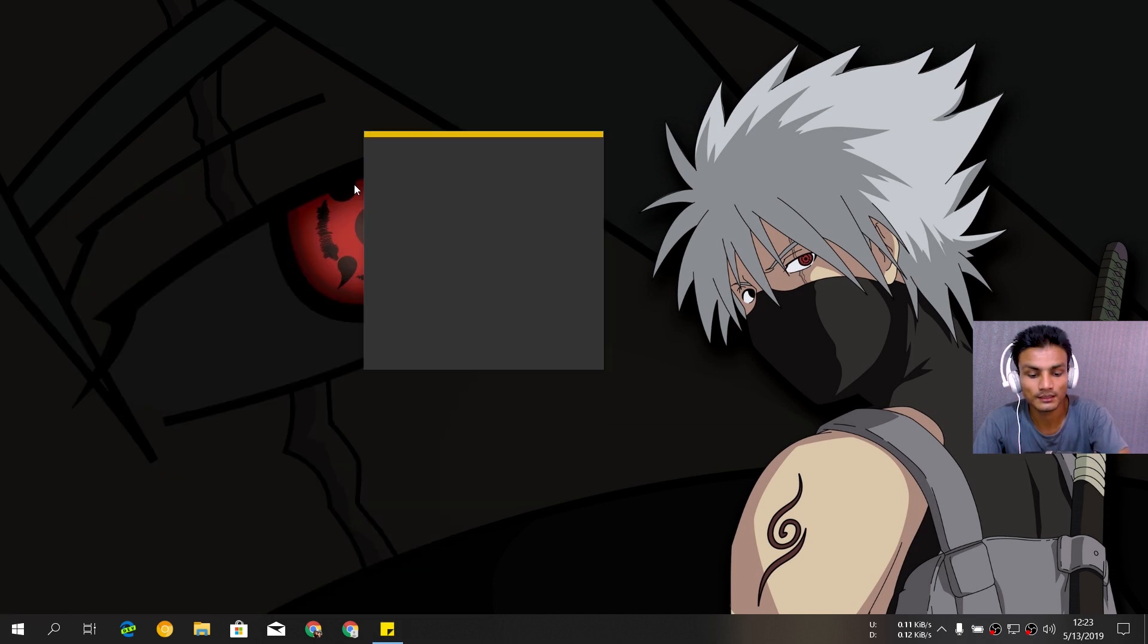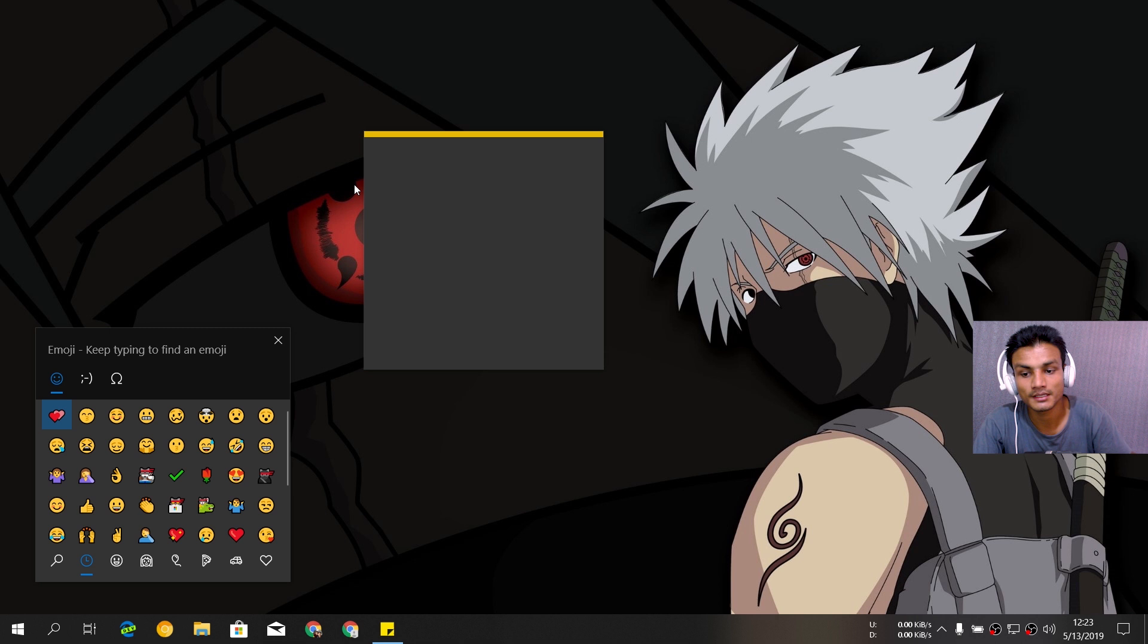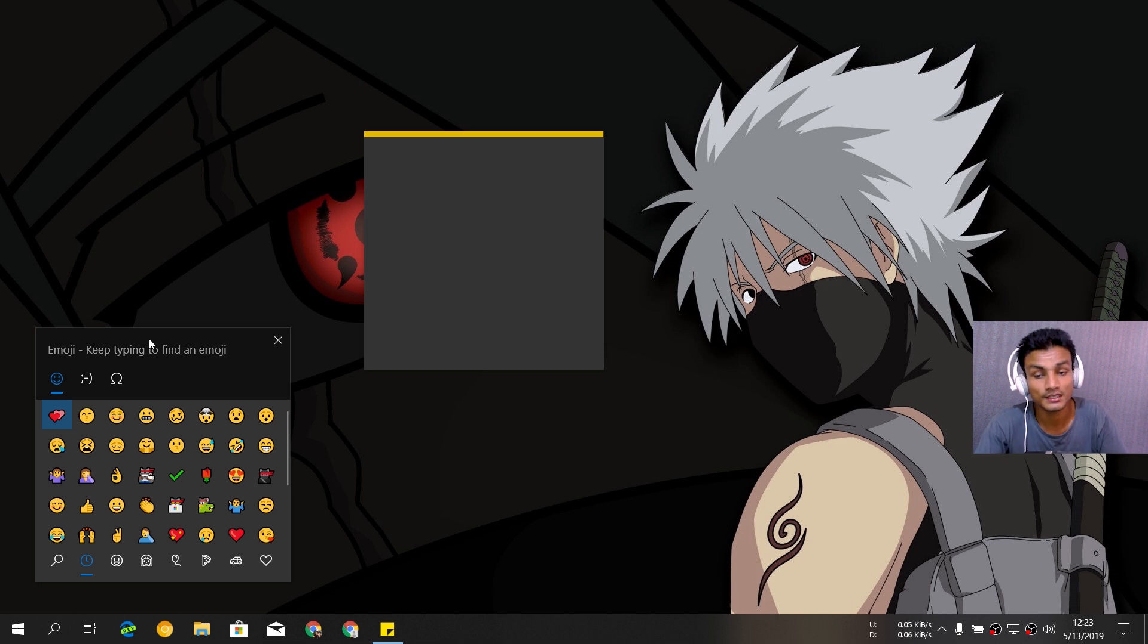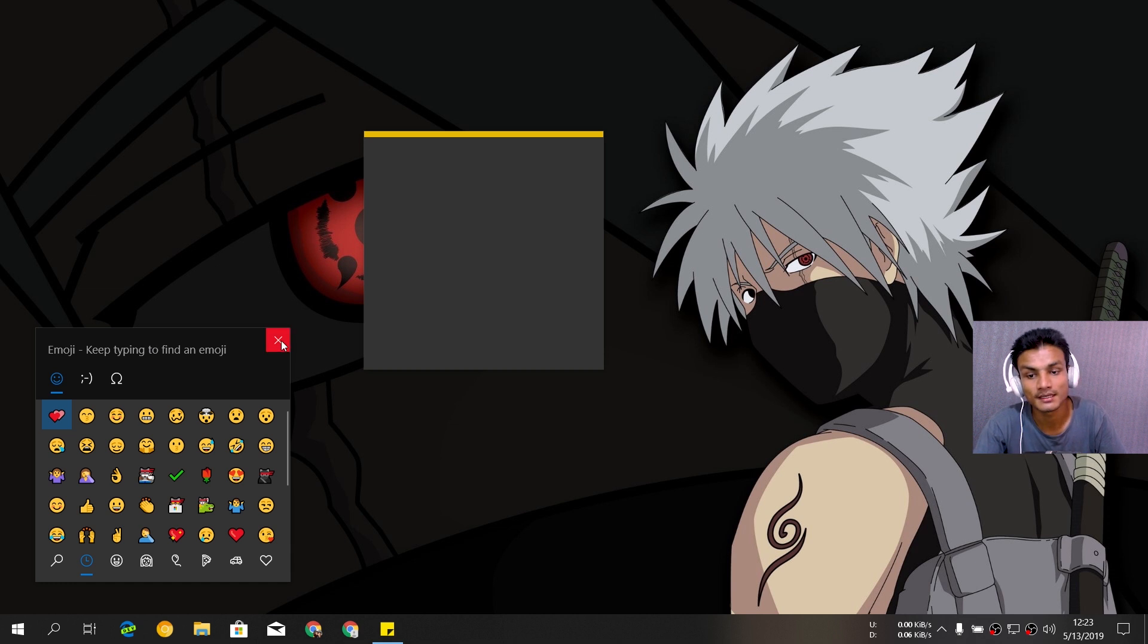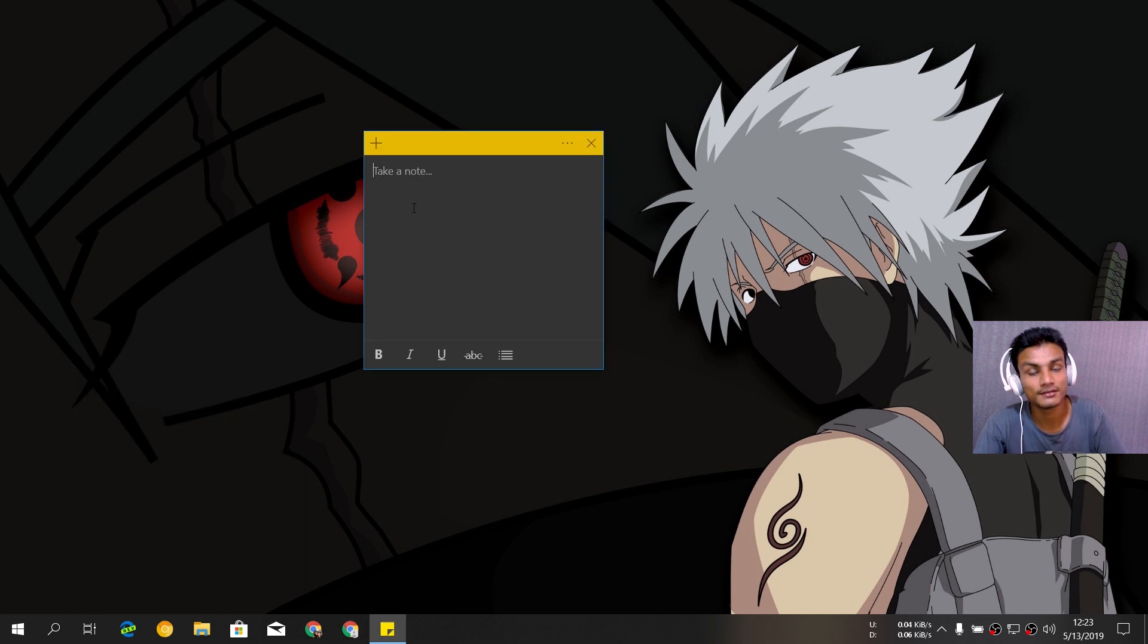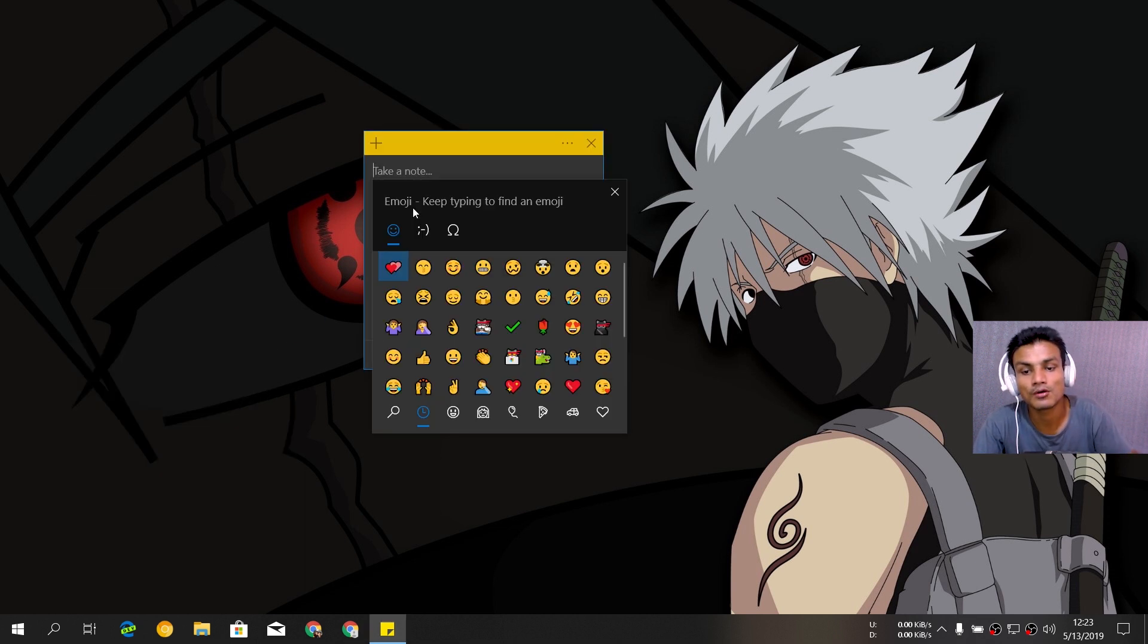Once you press the Windows plus period key, it just instantly opens. But if you have an old Windows 10, it might take a few seconds, like three to five seconds. But in Windows 10 1903, it just opens within a second and it feels much faster and smoother.